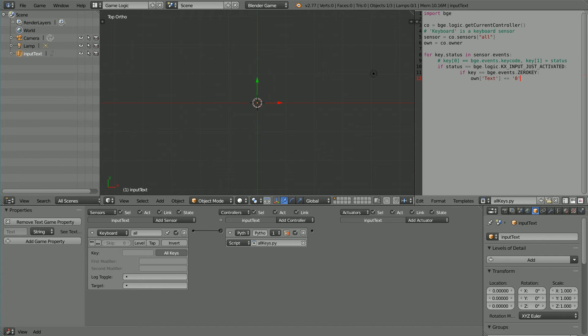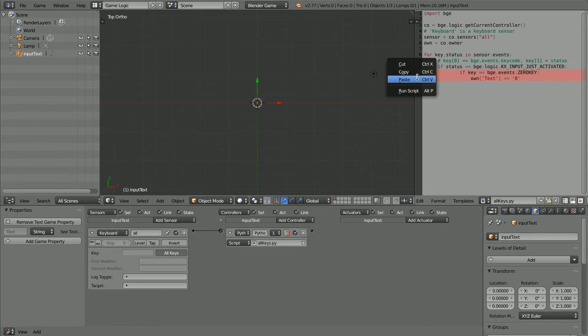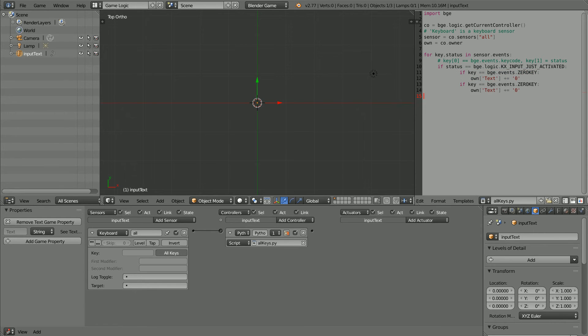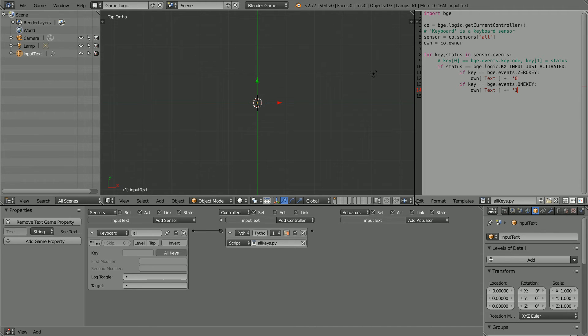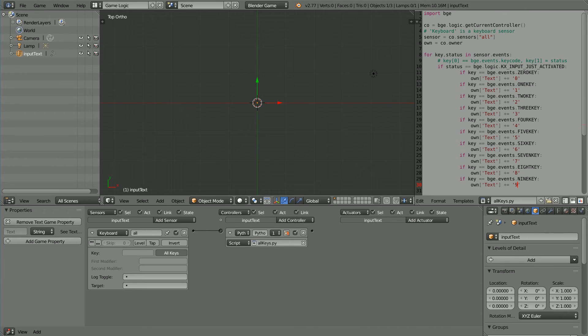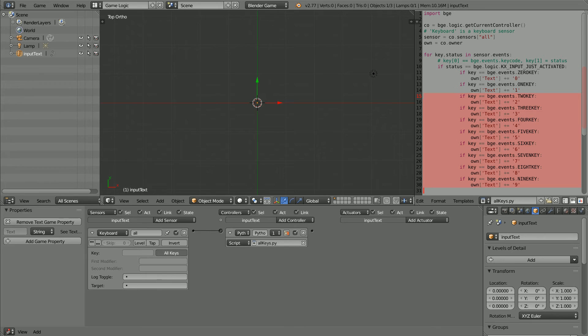Now I can copy and paste the if statement. Right click copy, right click paste, so that if the user presses the one key, the digit one character is added to the string. I have jumped ahead and entered if statements for all the digits. Now we can enter any positive whole number.